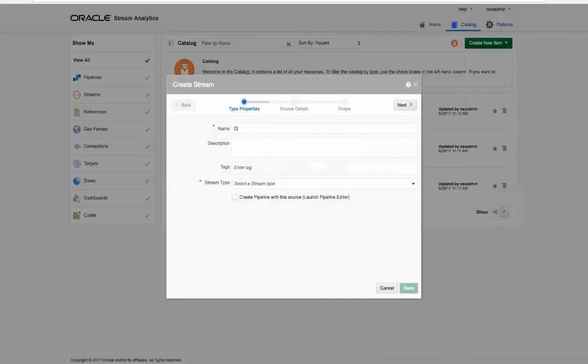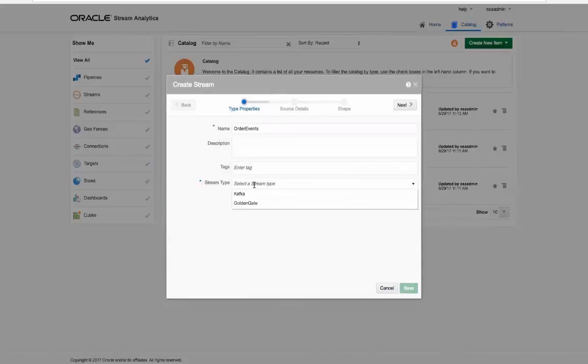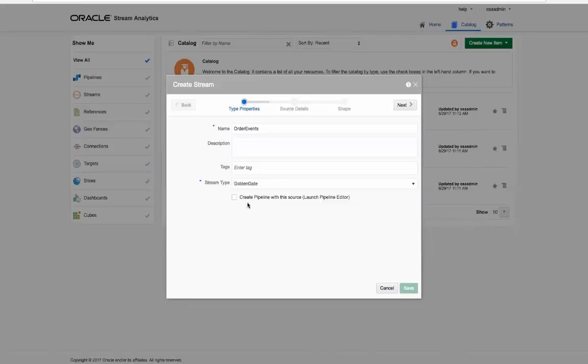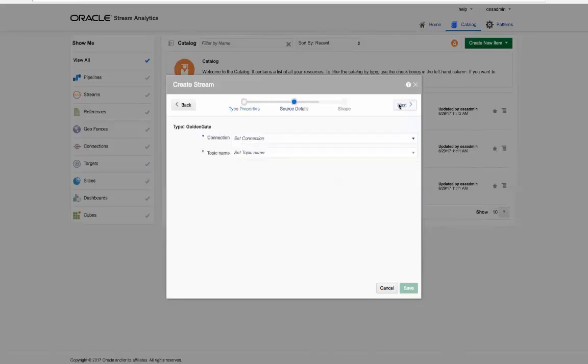Now we create a stream for the Golden Gate related table events. Notice the stream type of Golden Gate which has been specifically introduced to understand the semantics of the data formats arriving. Once a connection and Kafka topic has been selected, the actual data shape is automatically recognized and shown from the information payload.